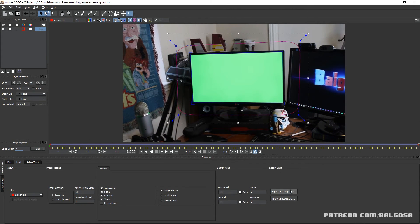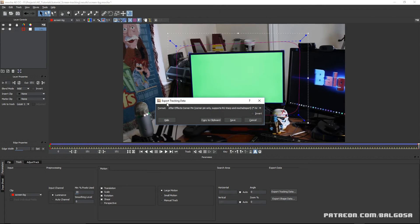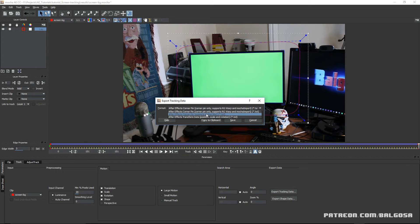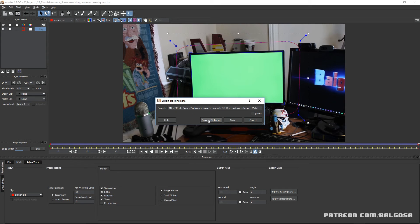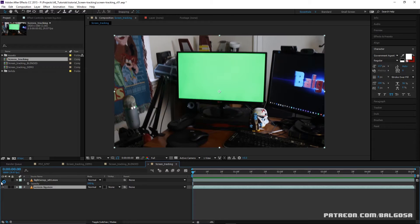When you're done, go down here to Export Tracking Data and click it. It has multiple options: After Effects Corner Pin, Corner Pin Only, After Effects Corner Pin with motion blur support, and After Effects Transform Data. We're going to do the normal corner pin — just hit Copy to Clipboard and save your Mocha file.